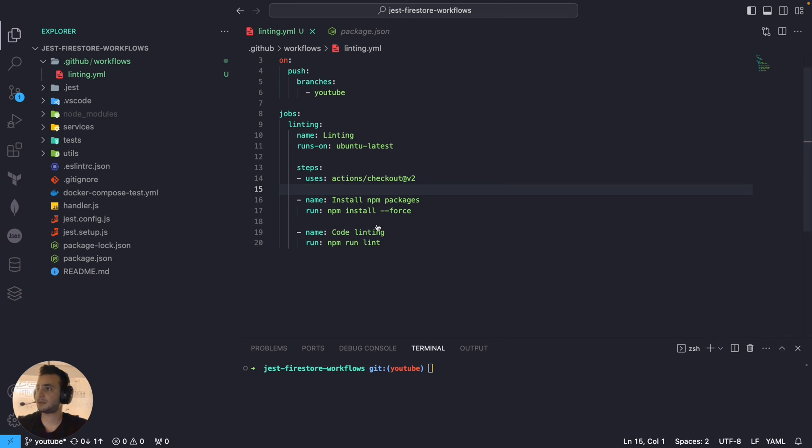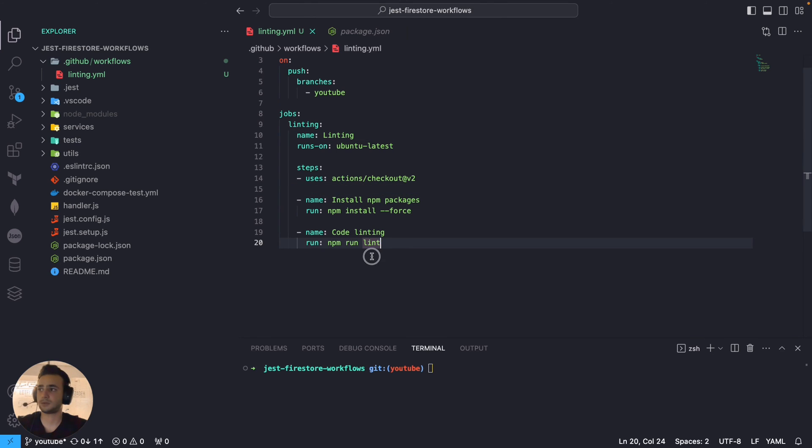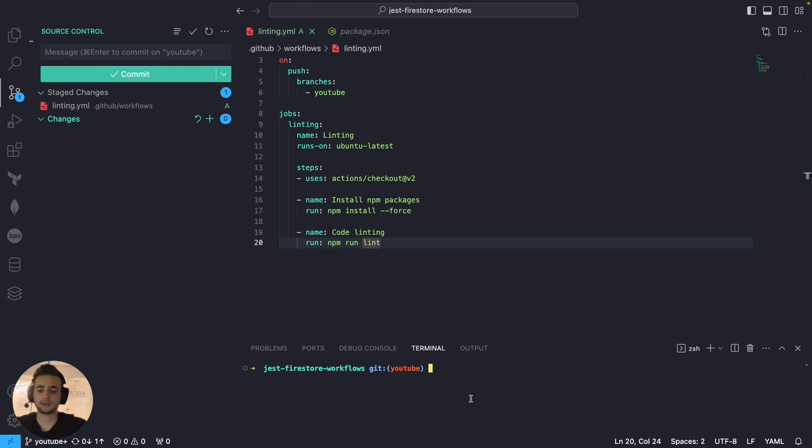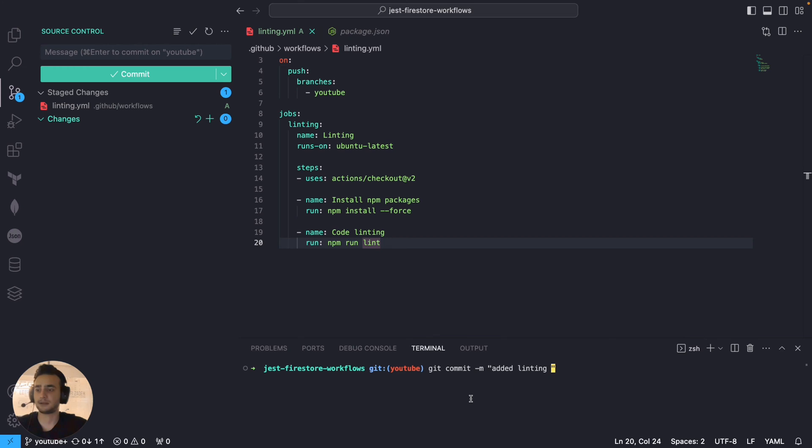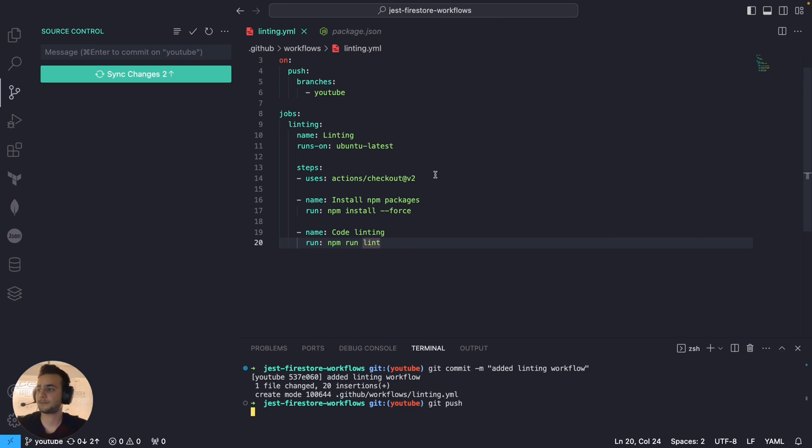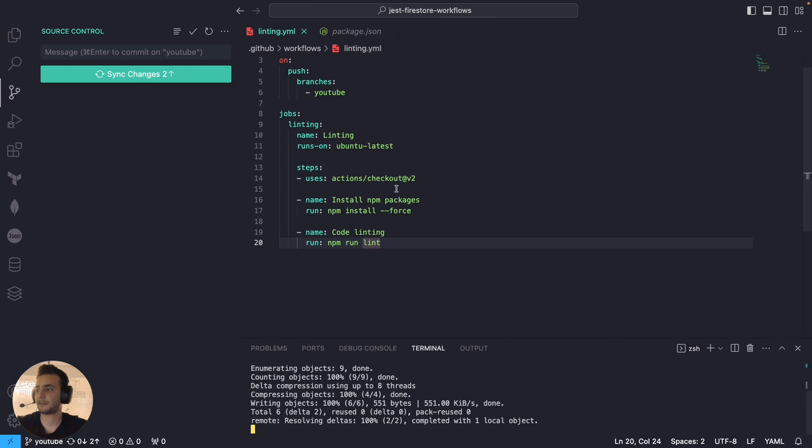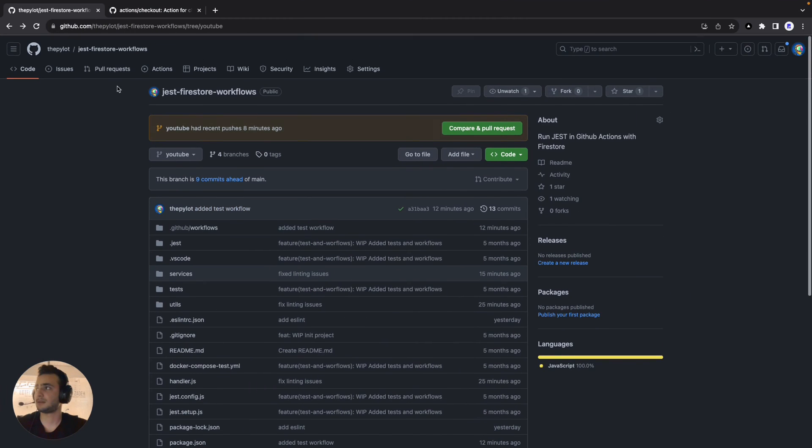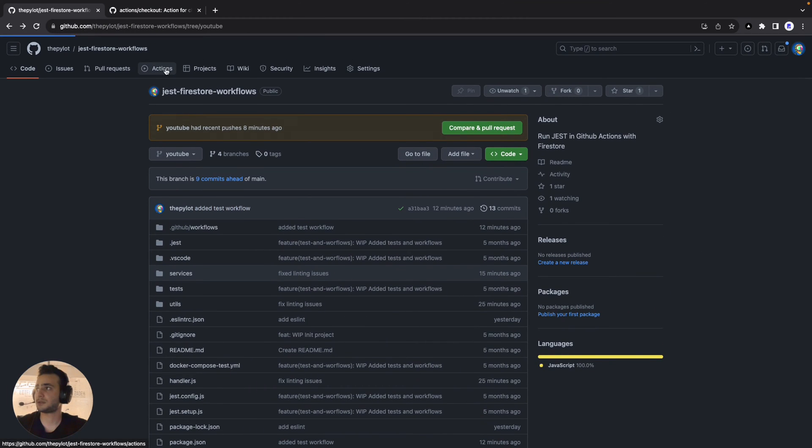The only thing... okay, never mind. It will make things even more complicated. Let's run it. Add the change, and git commit added linting workflow. Cool. And git push. Let's navigate to our actions.